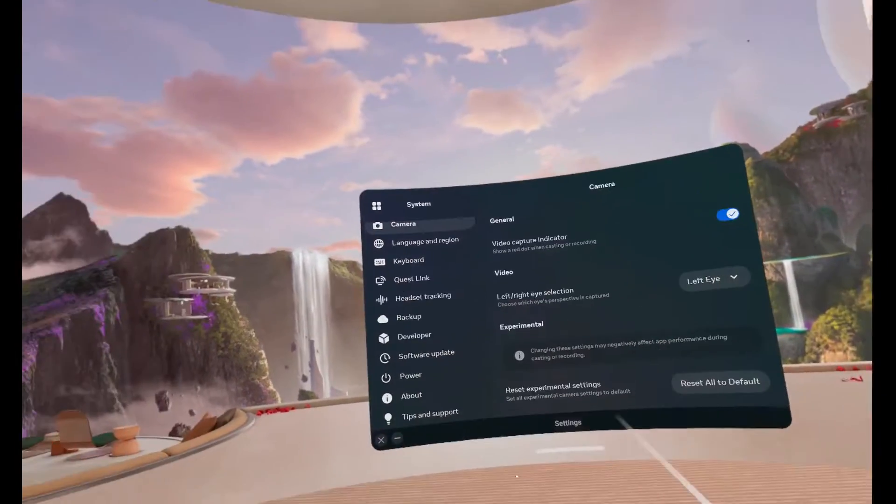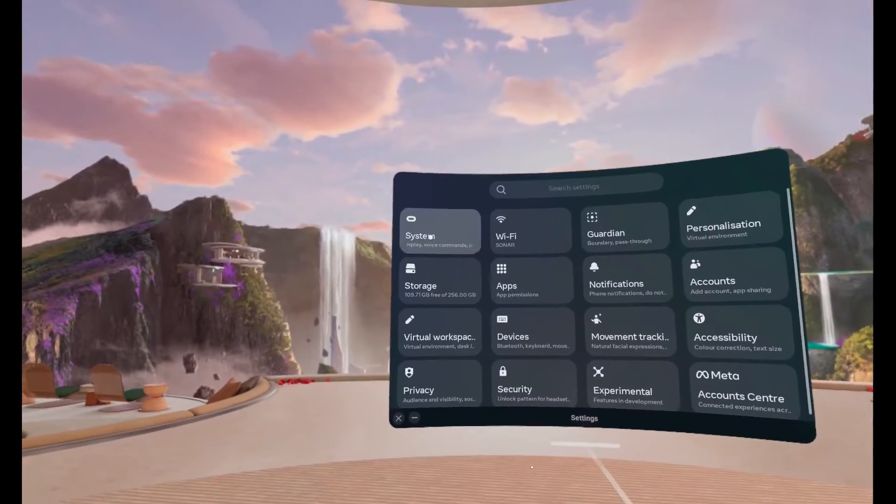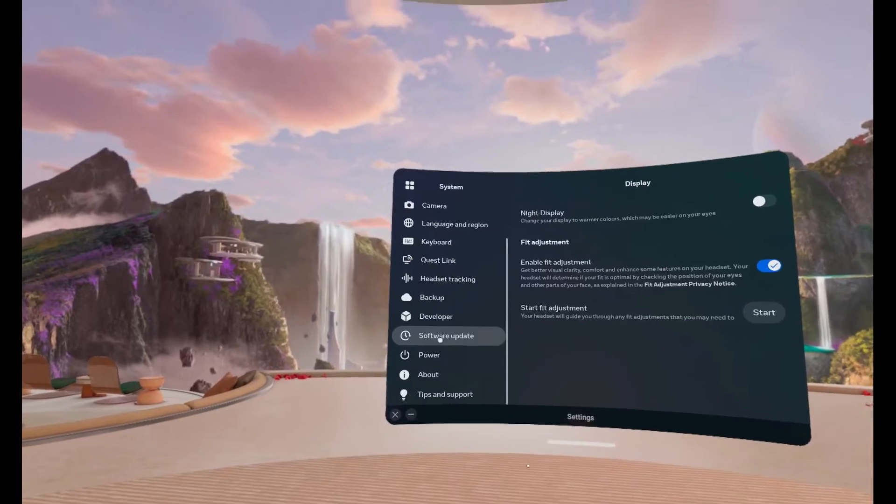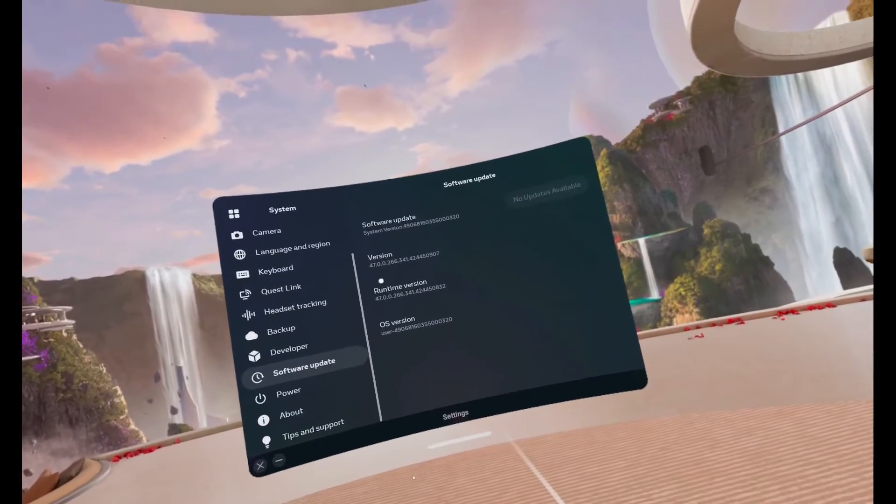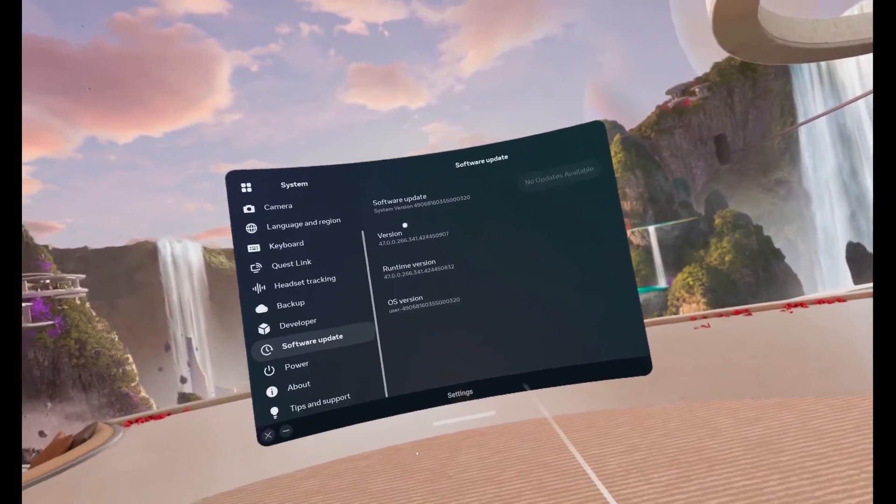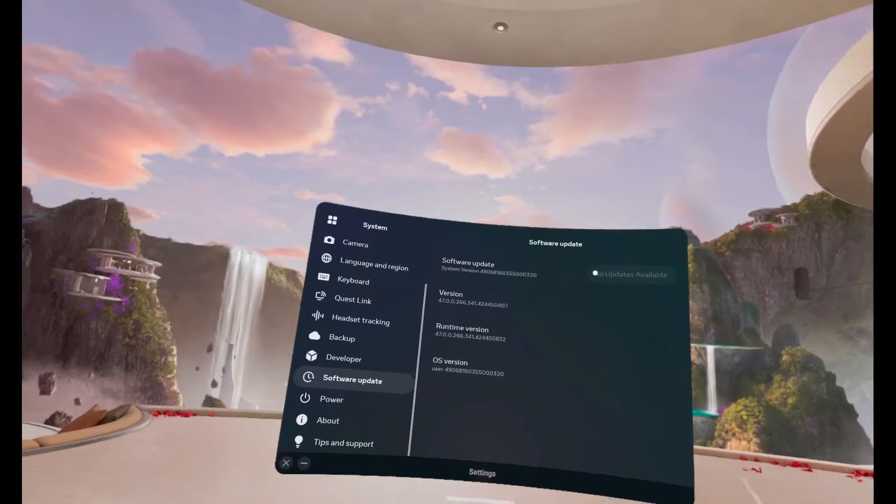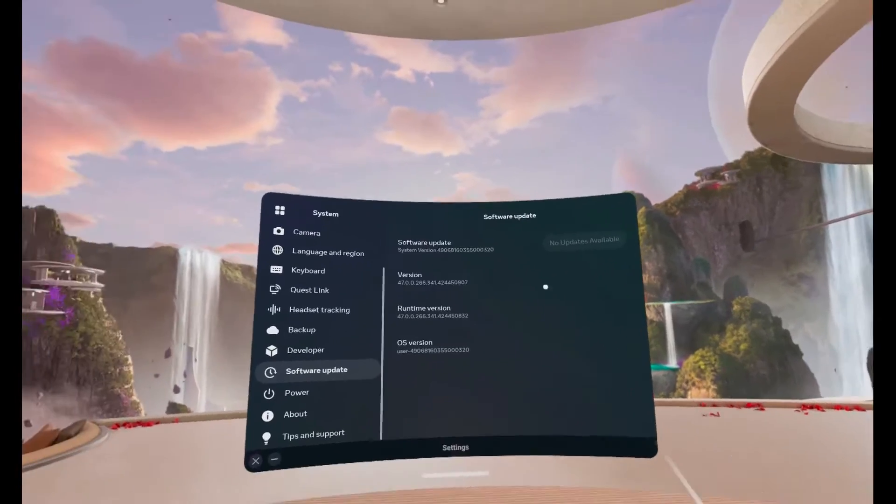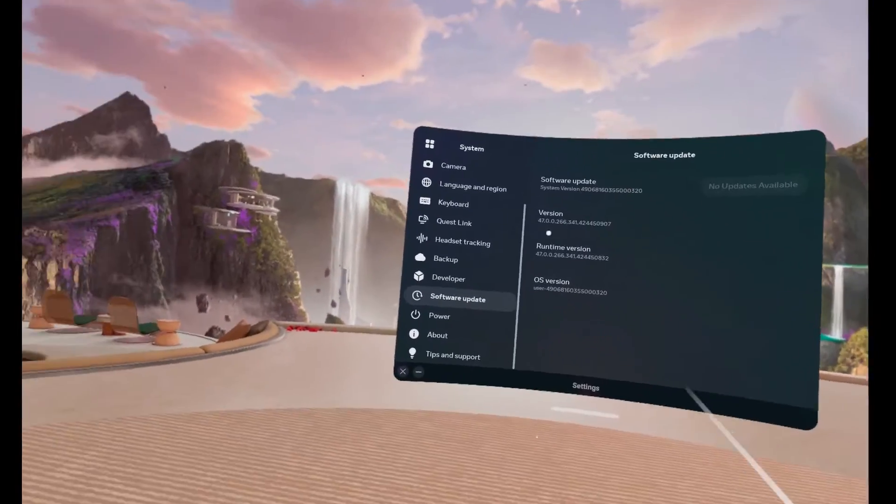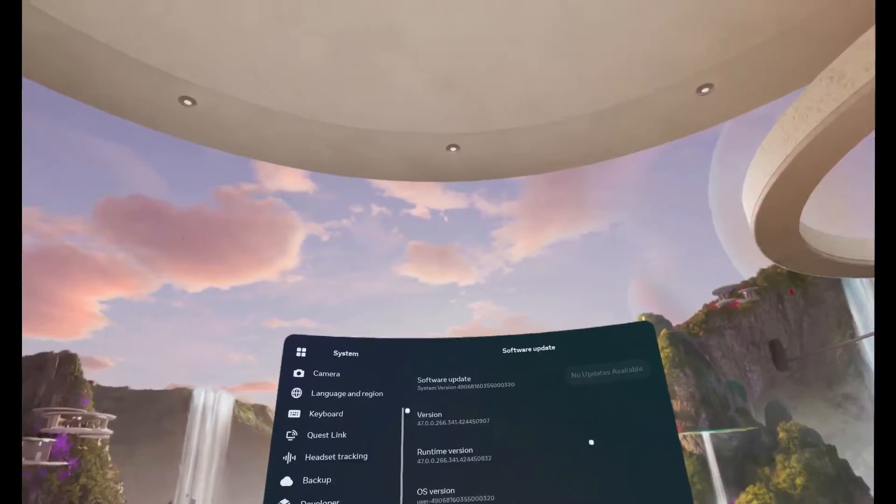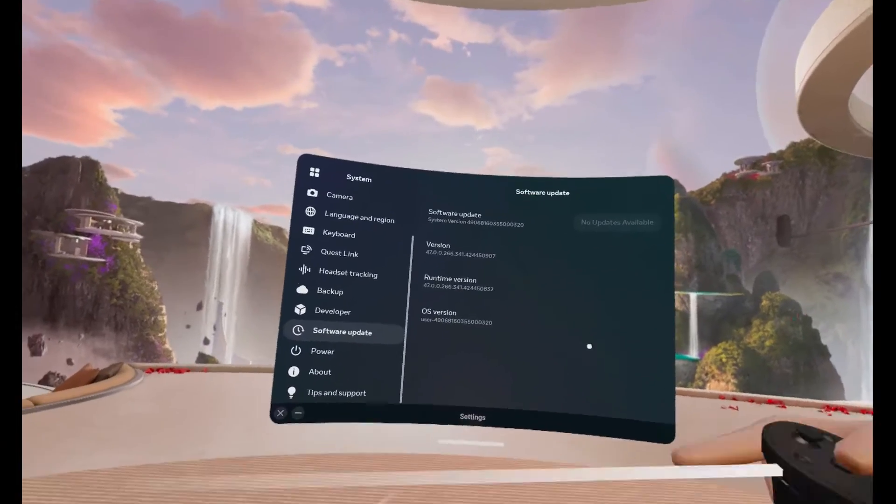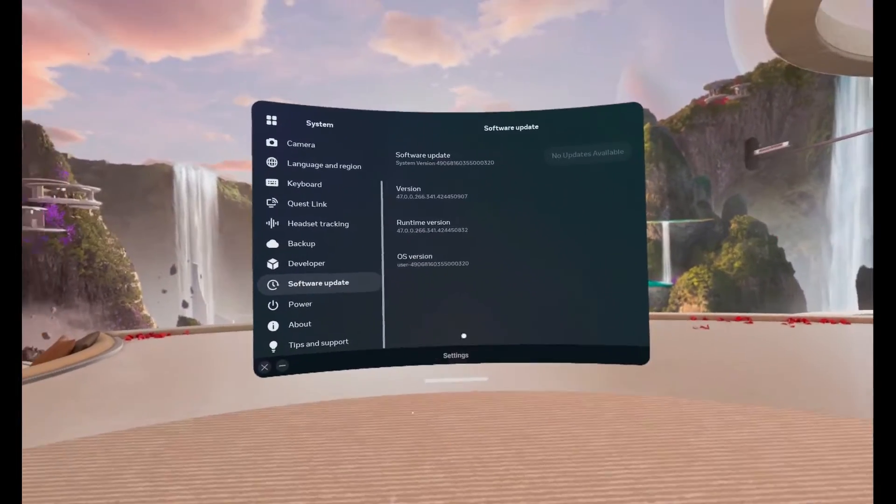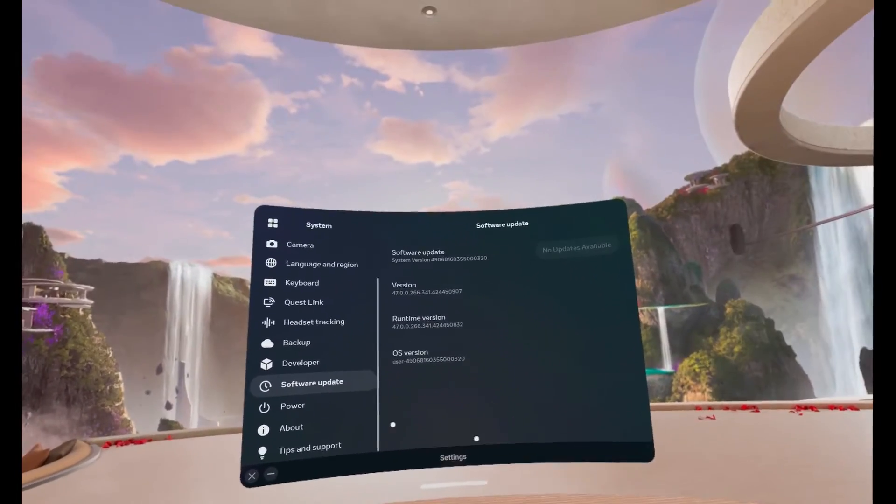So go to your settings. First of all, you want to make sure you go to System, Software Update, and make sure you're on version 47 or newer. If not, click update. If it says no updates available and you're on version 46, just be patient. The updates take a little bit of time to roll out, just the way Meta does things.